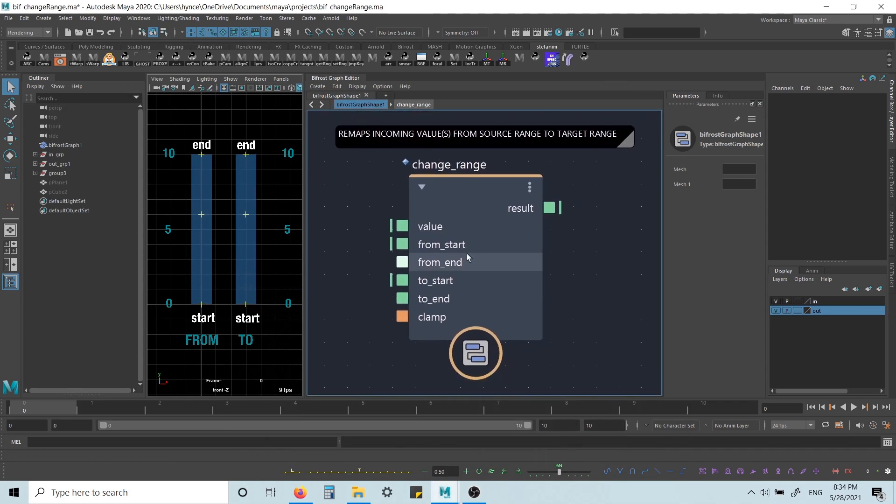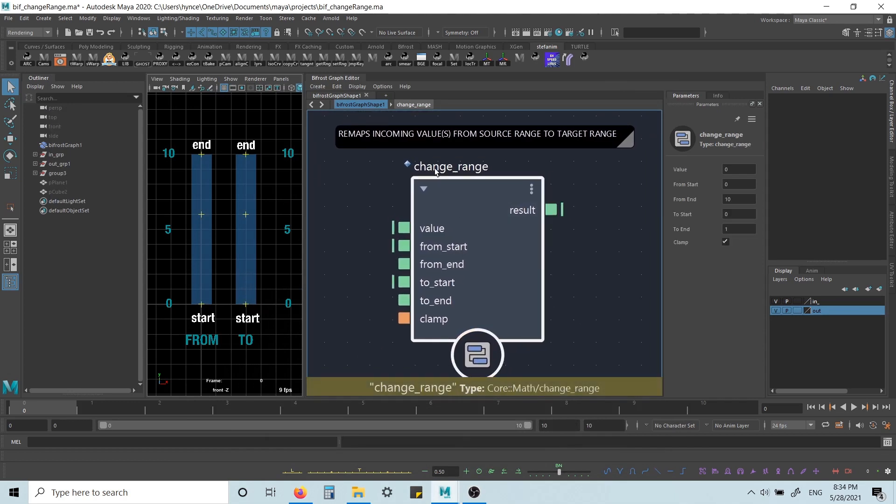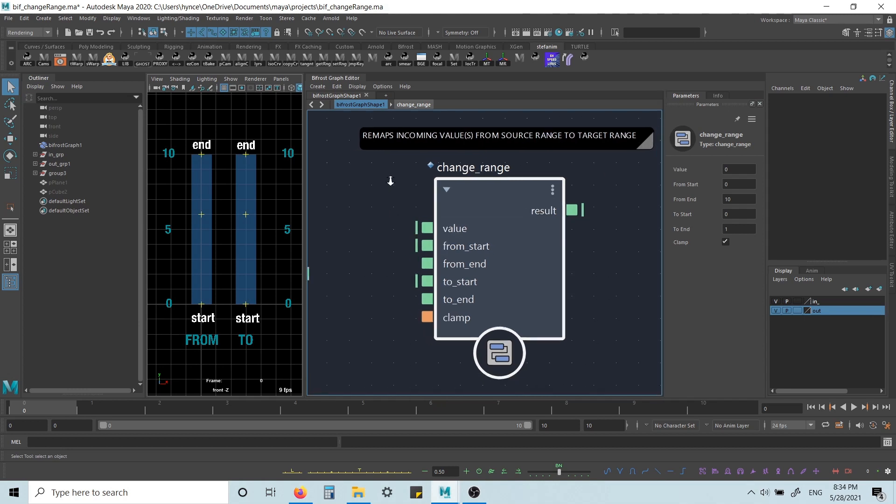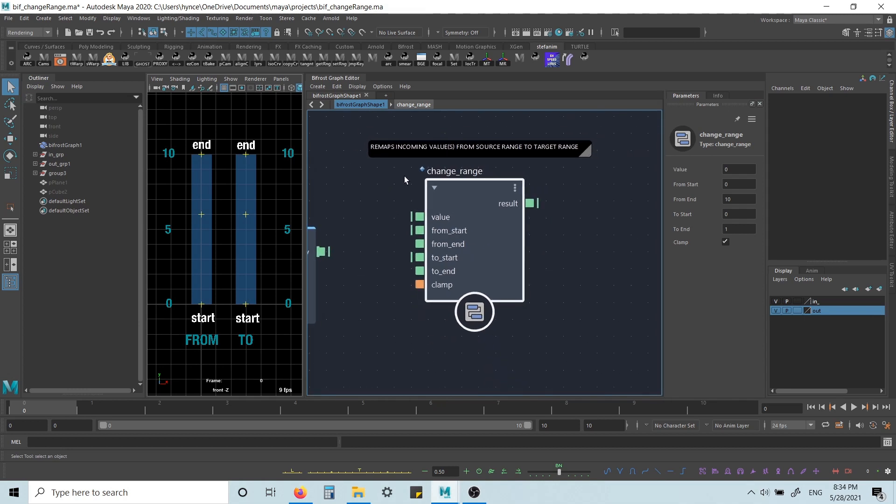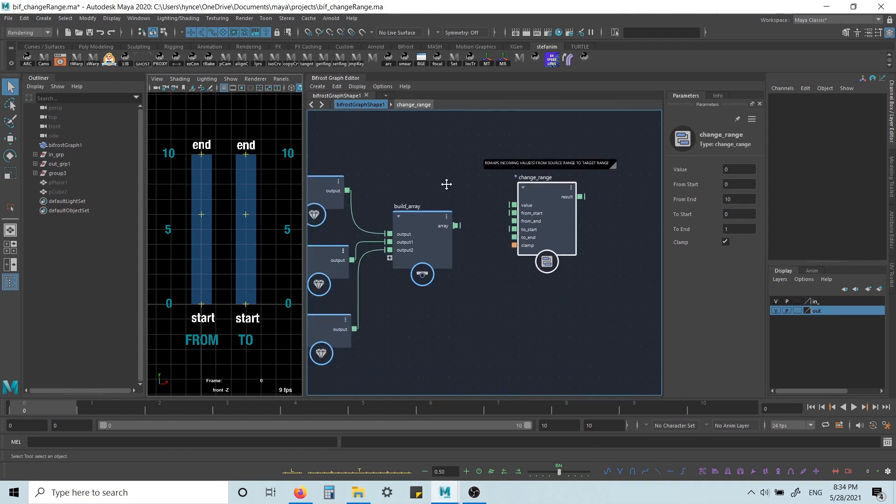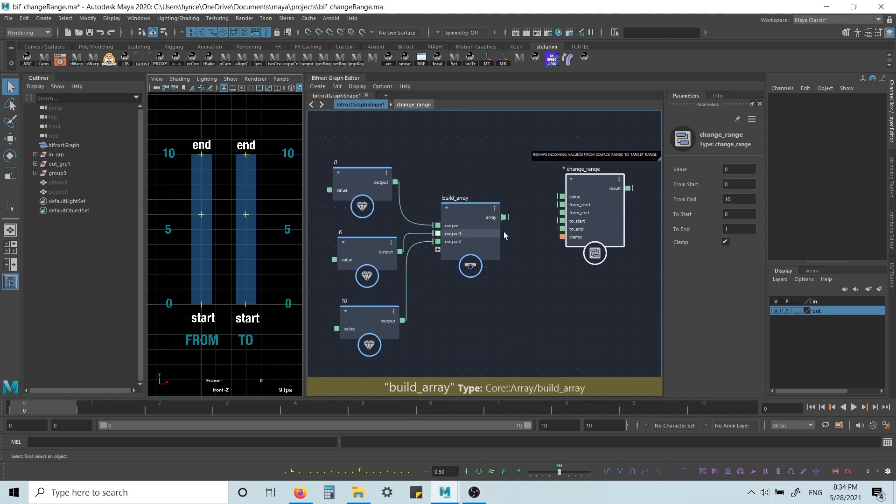Hi. In this video I want to talk about this node here, Change Range. What it does is it remaps an incoming value from a source range to a target range. But it doesn't have to be a single value, it can also be an array of values.